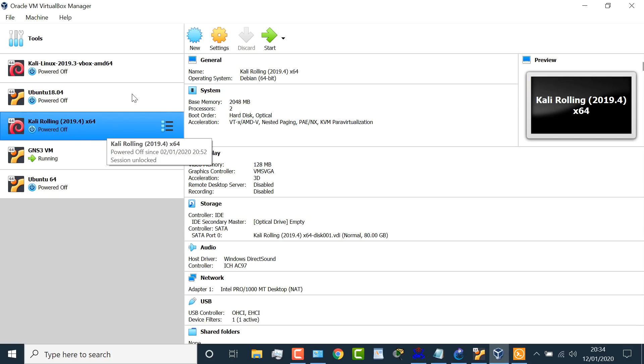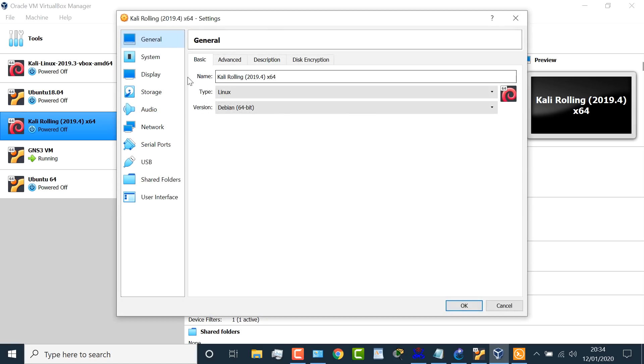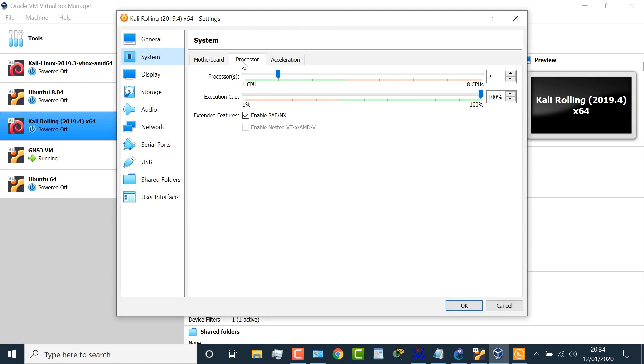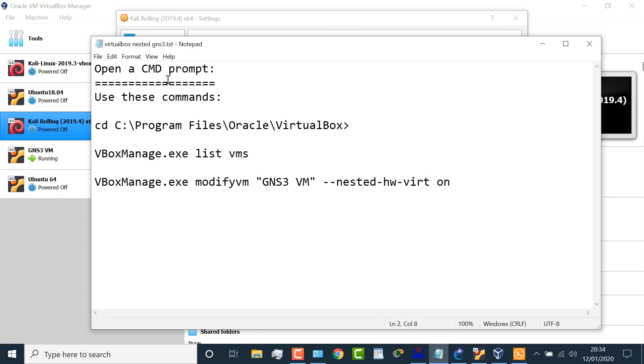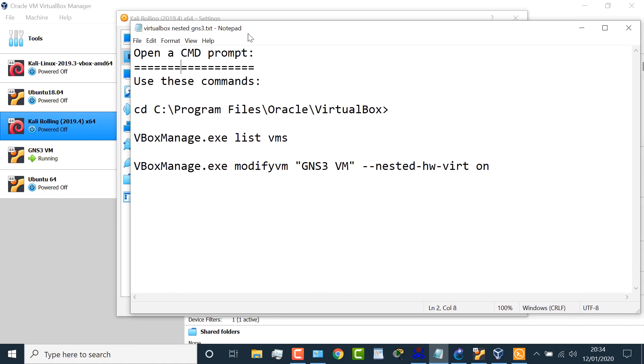If I have a look at this Kali Linux virtual machine, go to settings, system, processor. Notice this option is grayed out. I found that even though it's possible to enable that option on VirtualBox, you can't do it through the GUI, so you need to use these commands.